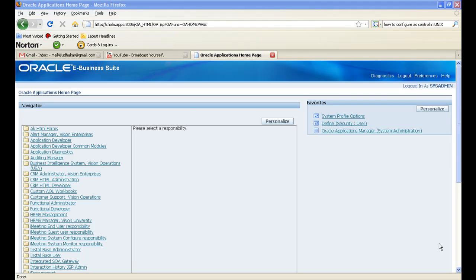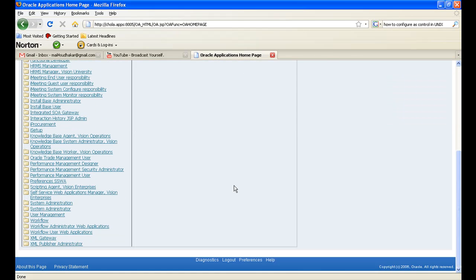So login to the application and click on the Workflow Administrator web applications.